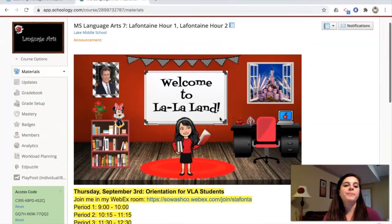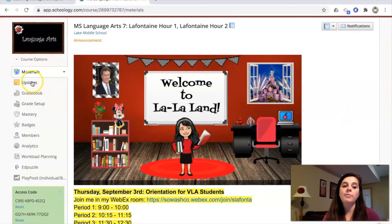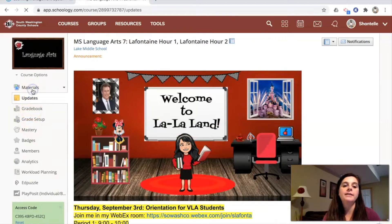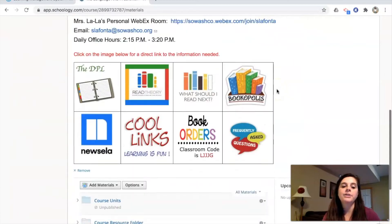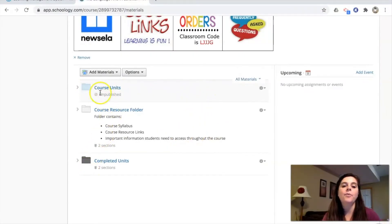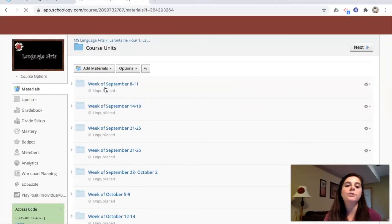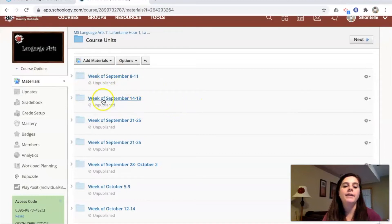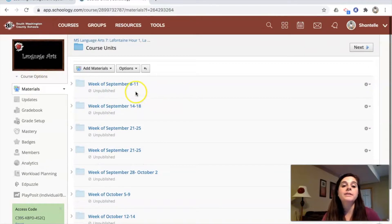Occasionally I will do an announcement and put it in the update section, but for the most part you're going to be going into gradebook to check your grades and into materials. In the materials section, the blue folder is what you'll go into for all your materials. Once we've completed a unit I'll move it over into the black folder. When you click on the course units, you'll see Week One — it will be blue — and when Week Two comes up I will post that. As we complete things, I will move them to completed units.